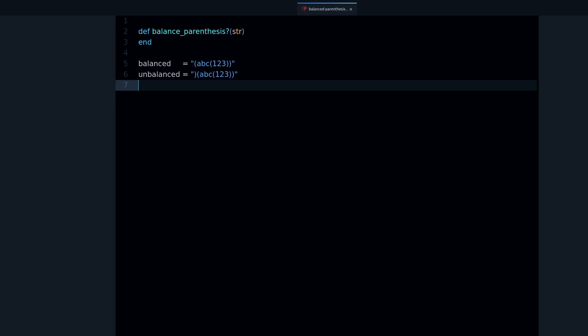Hey, my name is Jesus Castellan. In this video you are going to learn how to solve the balanced parenthesis problem.